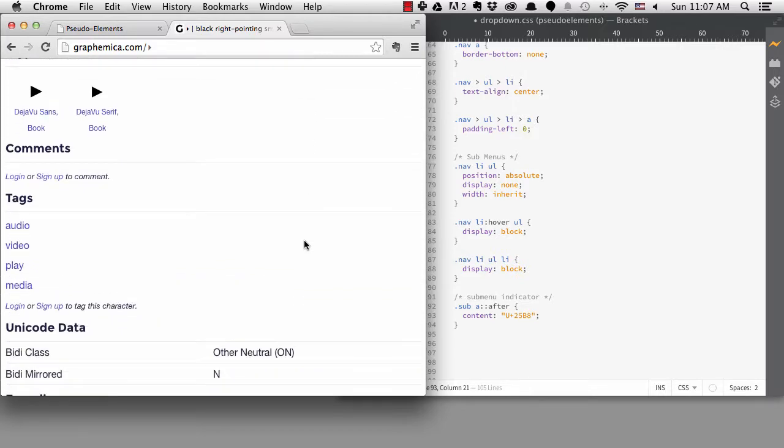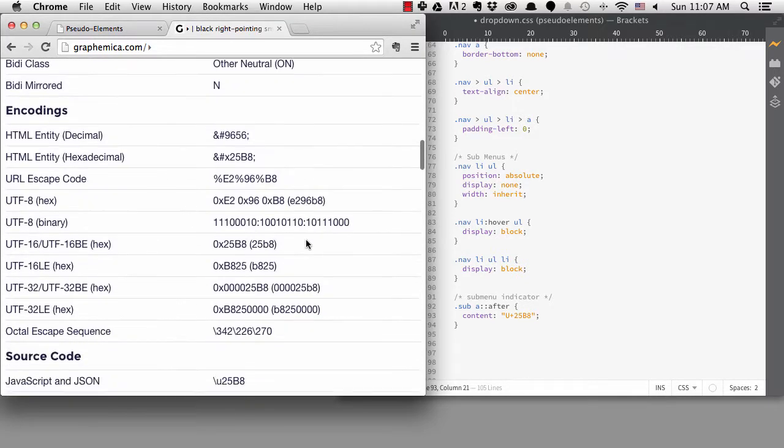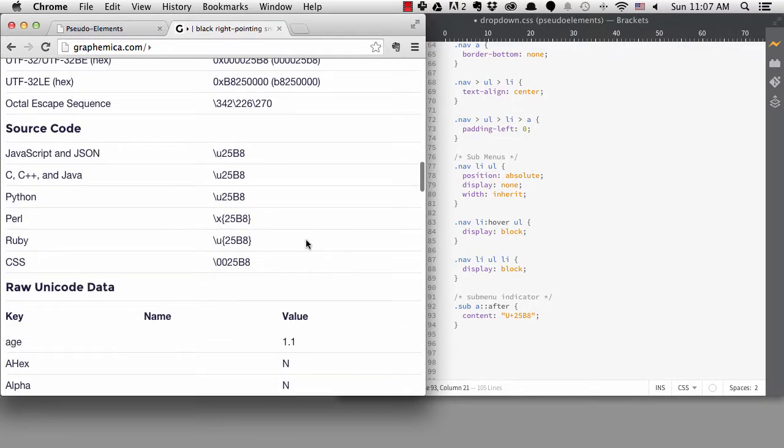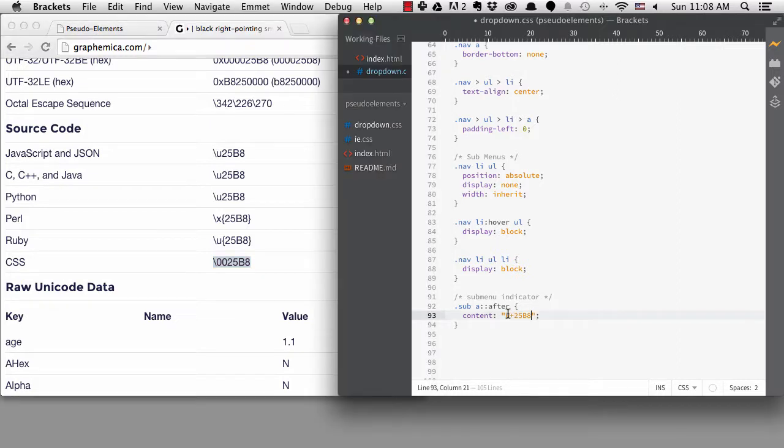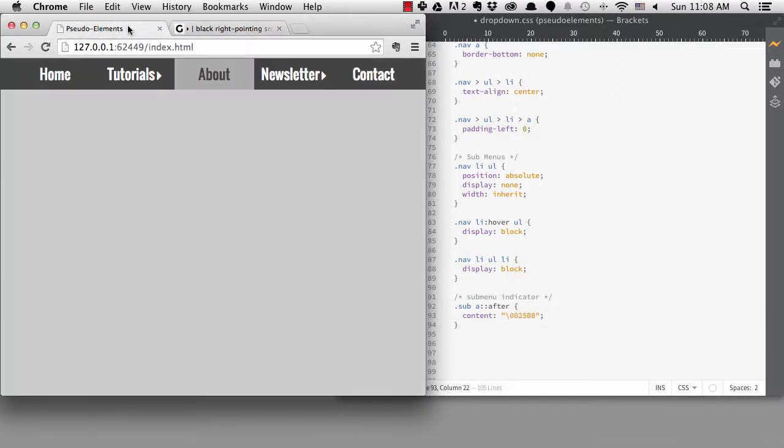Instead, if I scroll down and find the source code section, it tells me the way to represent this character in CSS. Basically, it's the same number from above, 25B8, with a slash 0 in front of it instead of the U+.